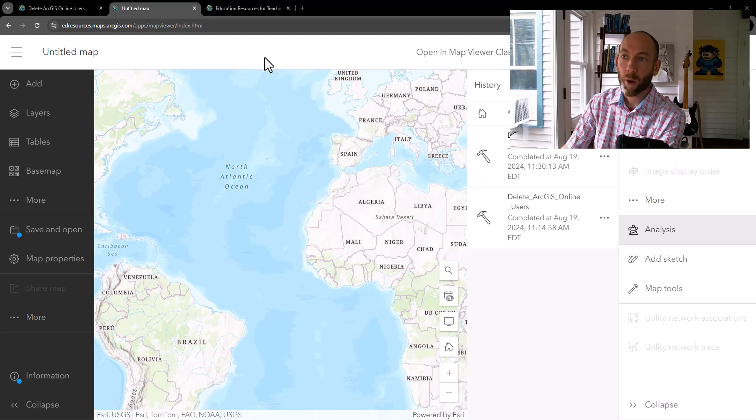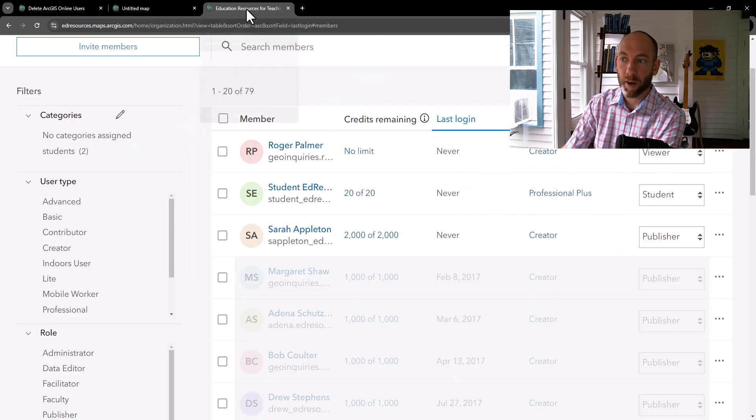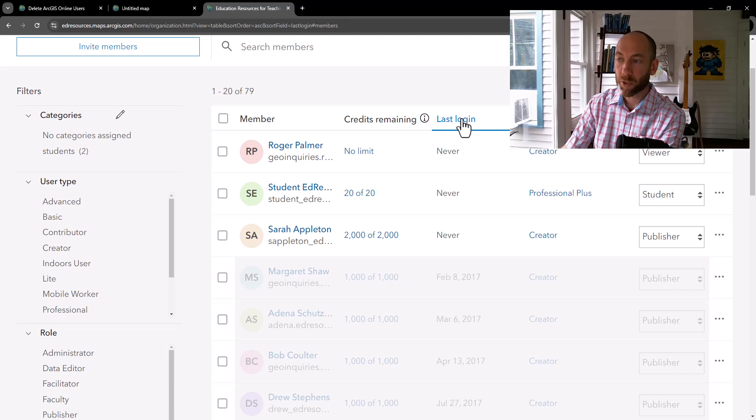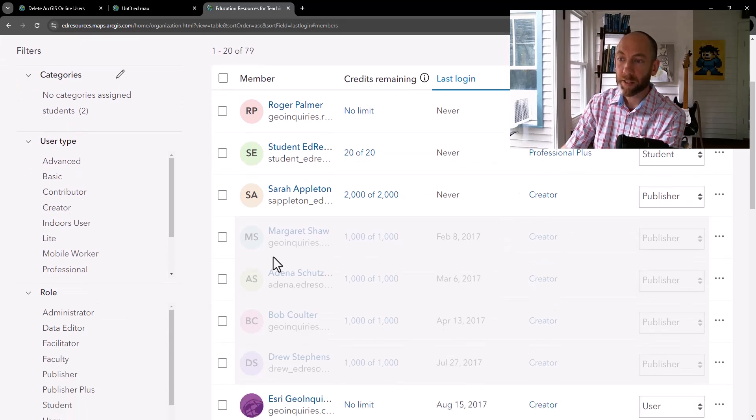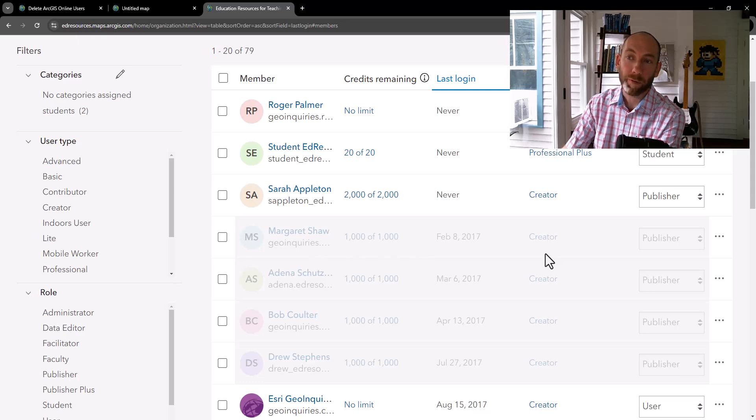Let's go over and review the members in our org. And I have them sorted by last login date. And so that individual that we had listed was now removed and deleted from the organization.